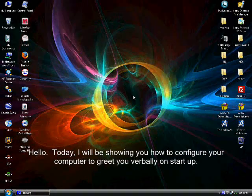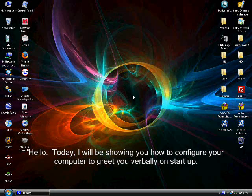Hello. Today, I will be showing you how to configure your computer to greet you verbally on startup.